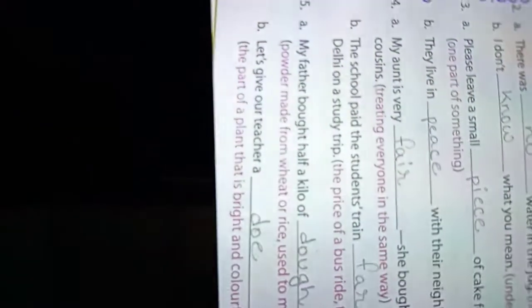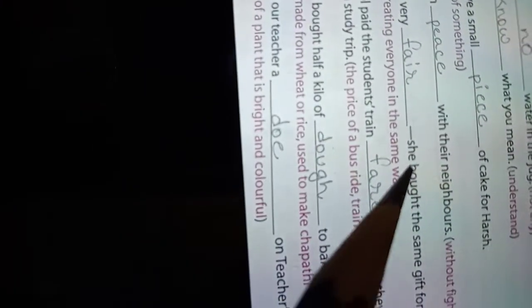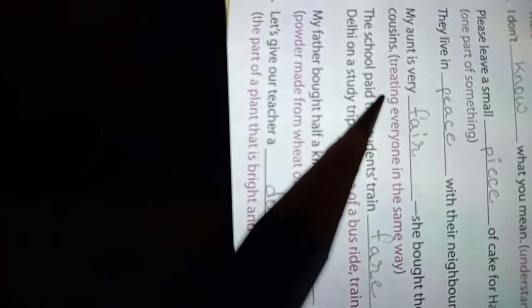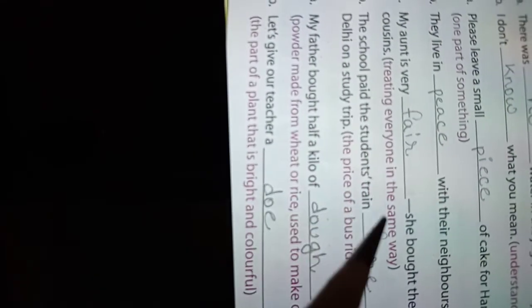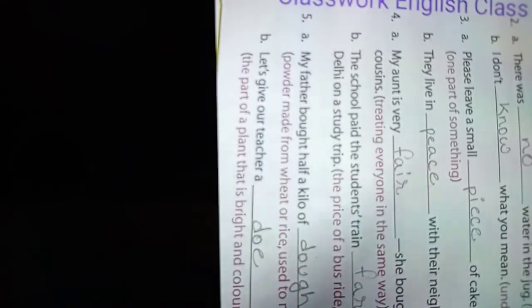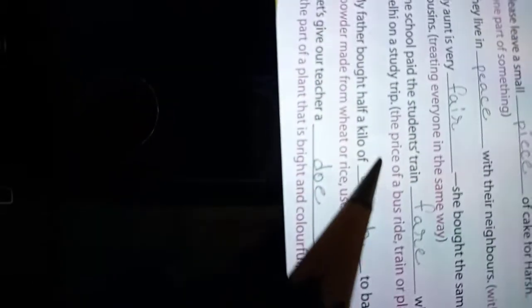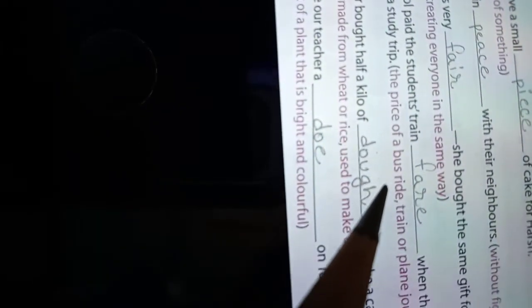Number four: People say my aunt is very fair. She bought the same gift for all my cousins, treating everyone in the same way. Number B: The school paid the students train fare, F-A-R-E, when they went to Delhi on a study trip, meaning the price of a bus ride, train, or plane.